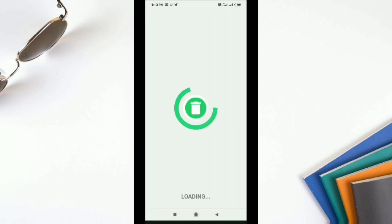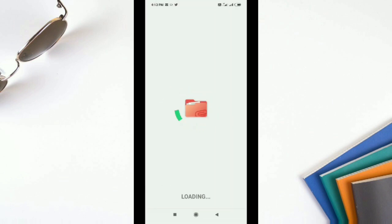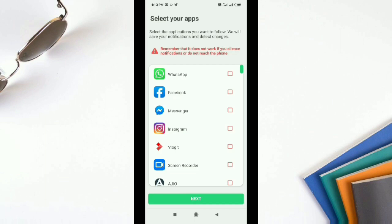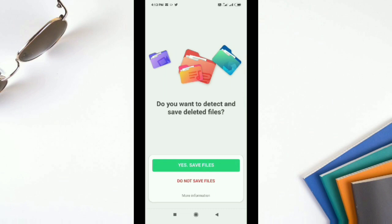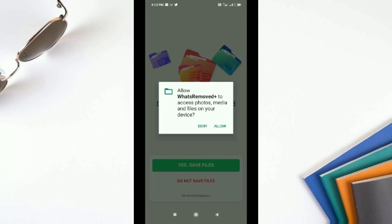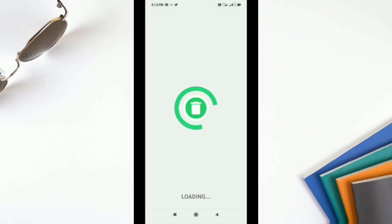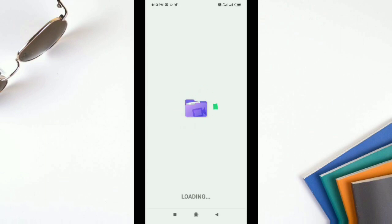It asks which apps it can access notifications for, and I select only WhatsApp. I give the next permission and save. Even if messages, photos, or videos are deleted by the sender, they can be retrieved through this app.